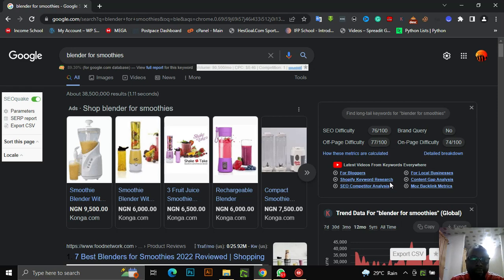This is one of my keyword research routines. Most of the time, I use this to get as many low competition keywords as I can. In this tutorial, we will be making use of two to three tools to gather as many keywords as we can on a particular topic or niche.